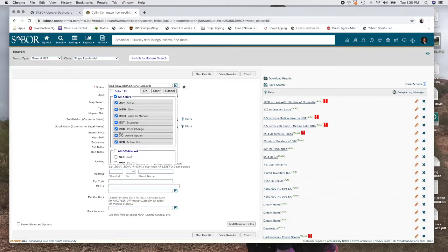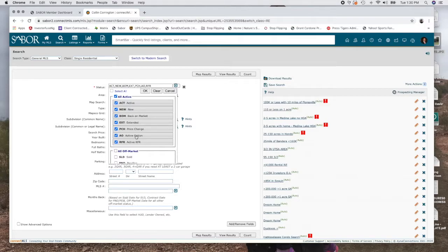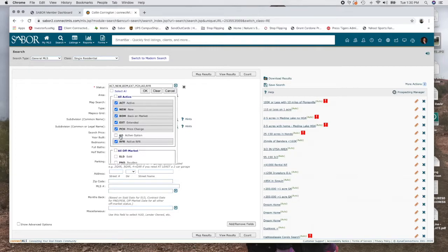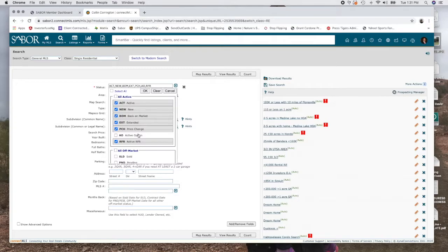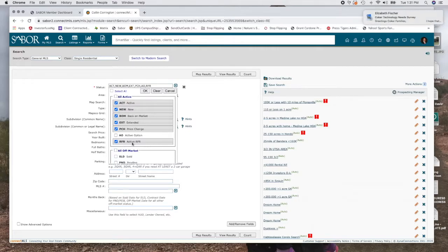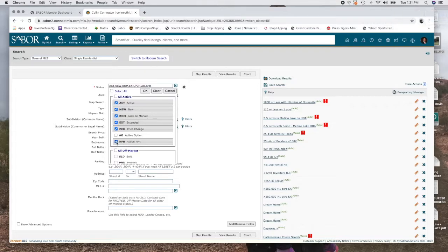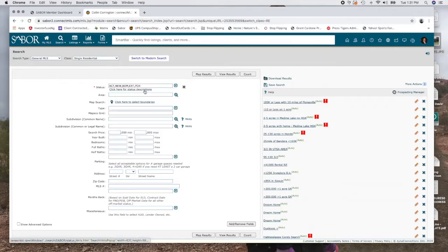And then you have price change, active option. Price change is self-explanatory. Active option, this has to do with, is it under contract right now and is it during the option period? I usually leave those off. Very seldomly do I see houses fall off of the option, like somebody declines to buy it. Especially when dealing with investors, they're not going to want to wait. They know to move quickly. So I'm going to take that off. And active RFR means that it's through the option period, but they are allowing for backup offers at this point. So I'm going to leave that off as well for this particular search.